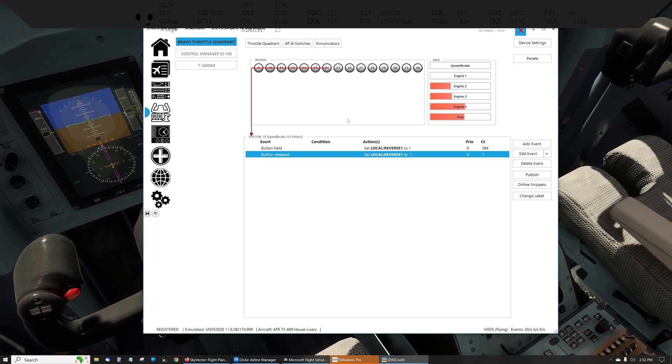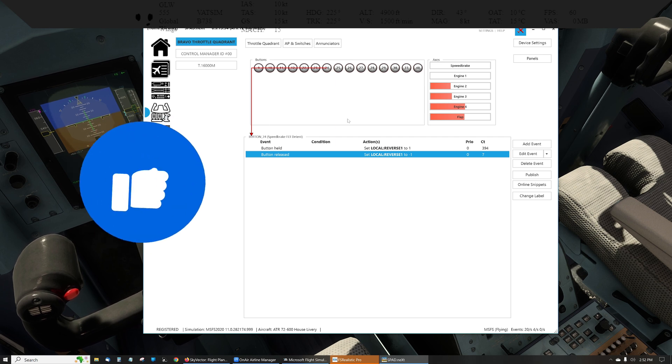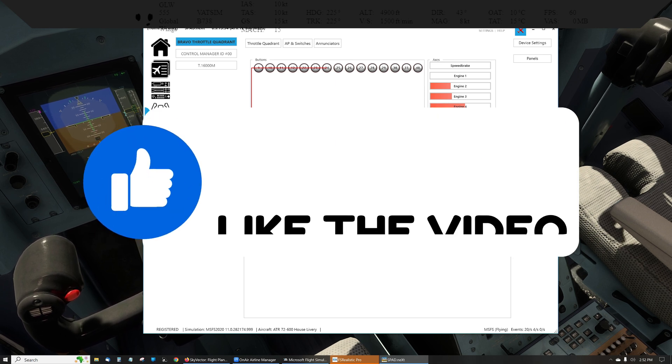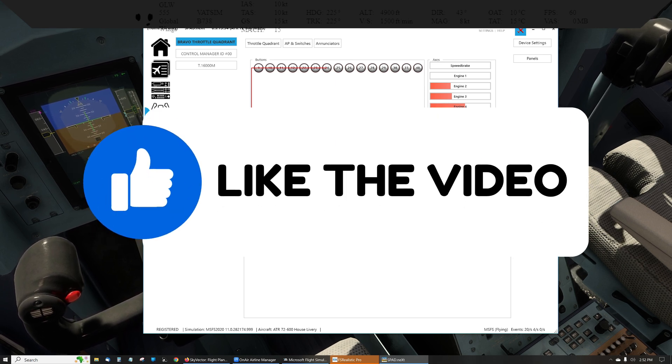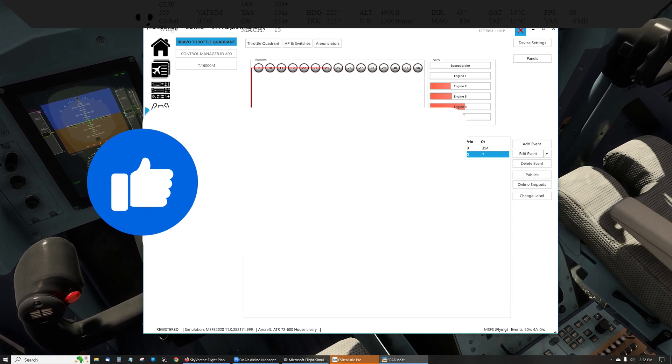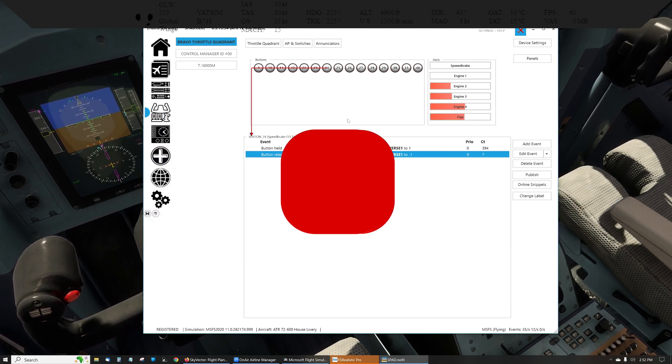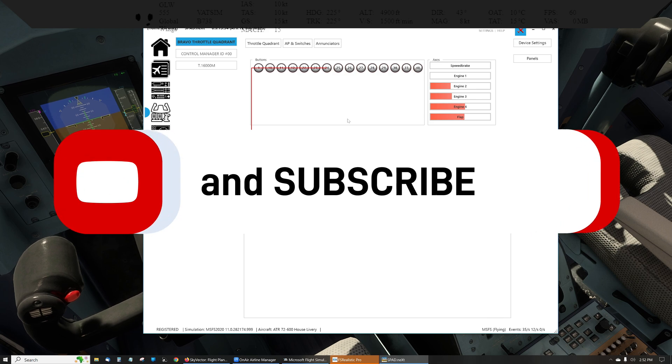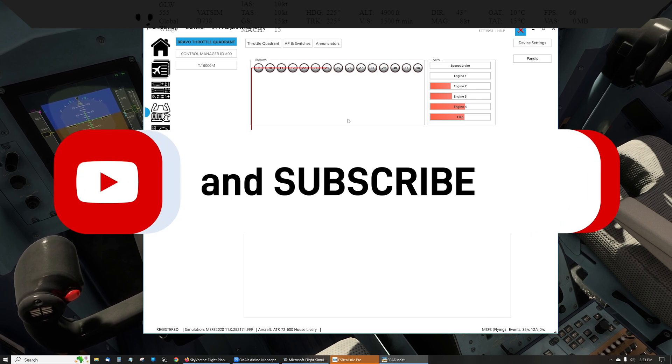If you liked the fix, please like the video. If you want to see more like this, please subscribe. Barley out.